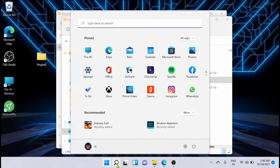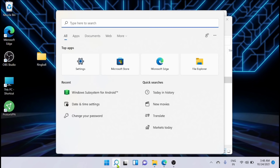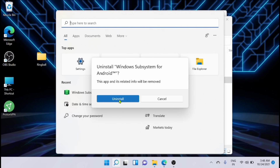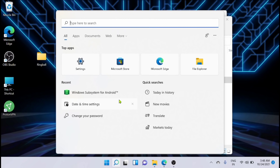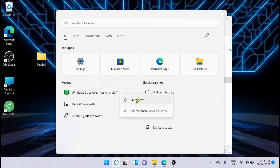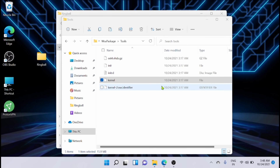Since I have already installed the Windows Subsystem, I have to uninstall that first. I am uninstalling it. Now I have uninstalled it.